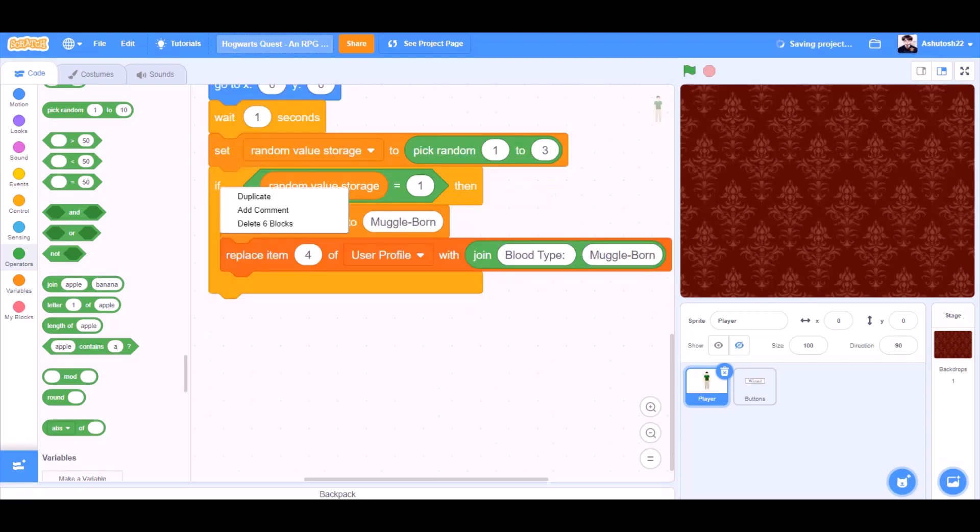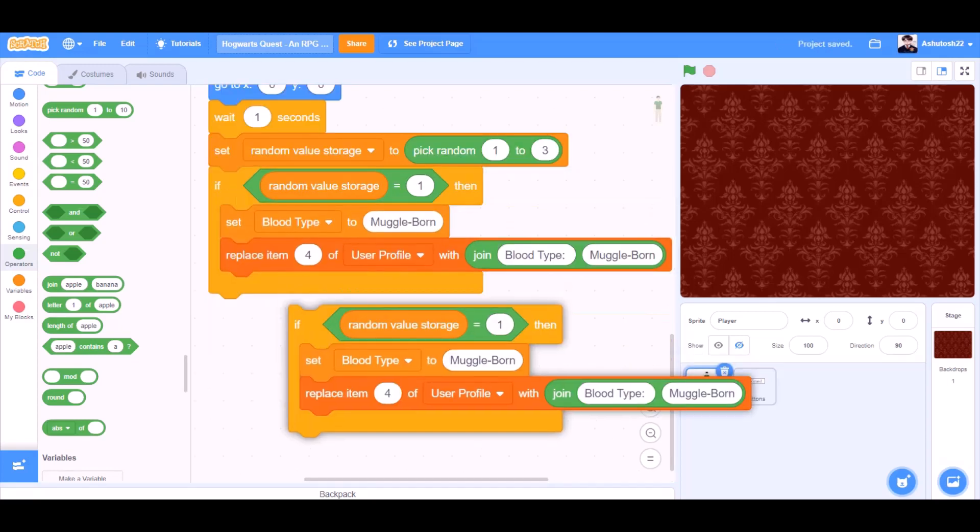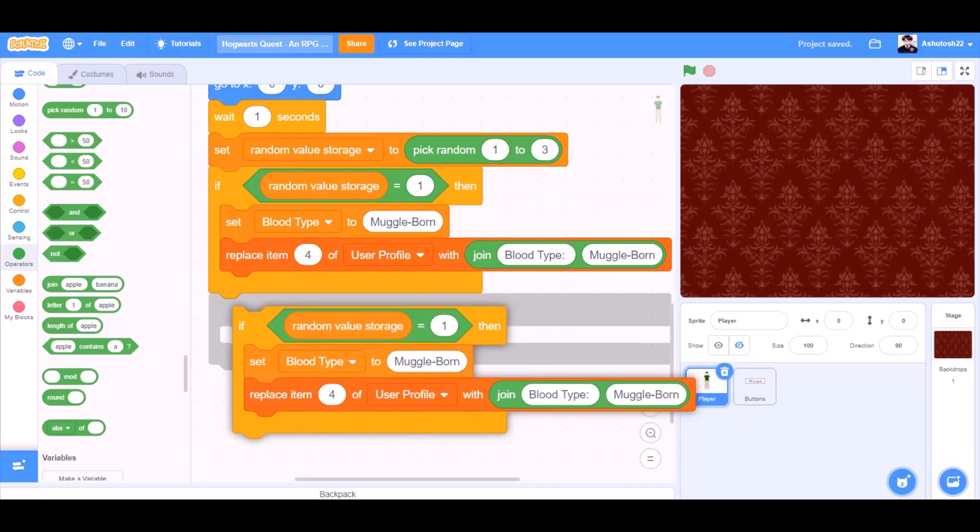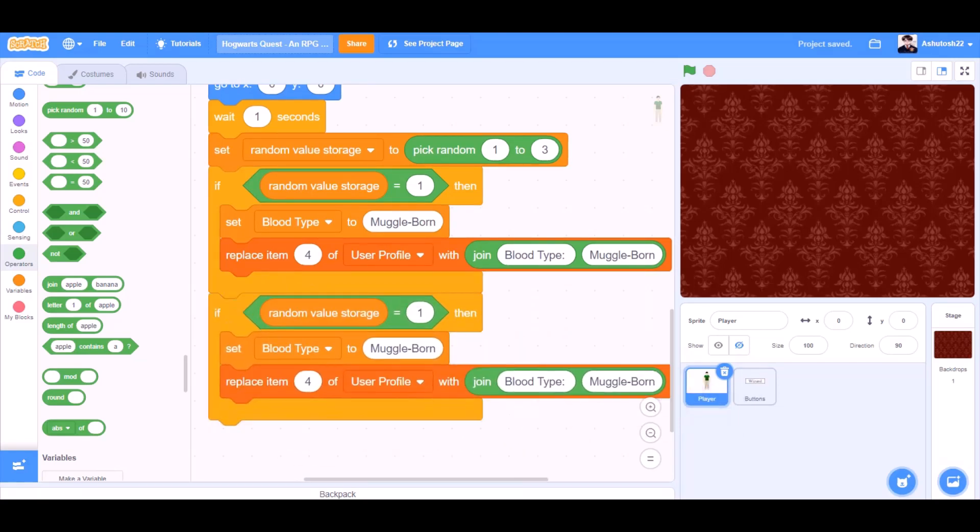Now we'll duplicate this code of the if block. Change the values to if random value storage equals to two, then set blood type to pure blood.